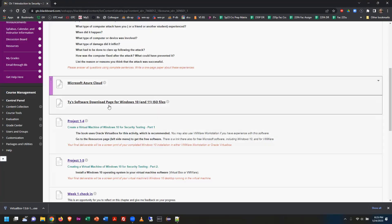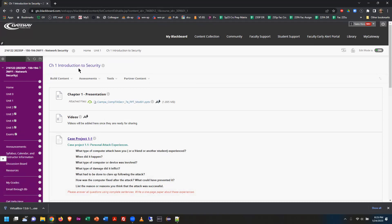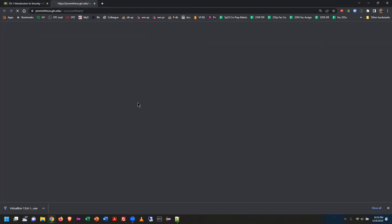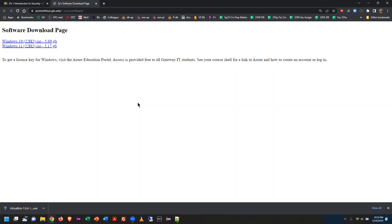Going back to the Chapter 1 folder, there's a link right above the projects that says 'Ty's software download page for Windows 10 and 11 ISO files.' If you click that, it's a quick page on our server next door where I uploaded the disk images. Interestingly, the Windows 10 install image is actually larger than the Windows 11 install image — I'm not sure why.